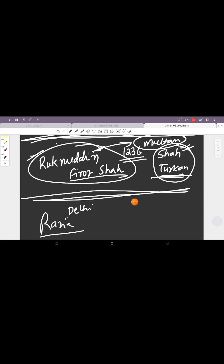So this is till Razia. The second part of this we will cover in the next video. That will be from Razia, then we will go to Bahram Shah, then Alauddin Masood Shah, Nasiruddin Mahmud, and then we will come to Balban, who will be again the Second Ilbari Dynasty. Finally Kaiqubad, with whom the Slave Dynasty will come to an end and we will start off with the Khalji Dynasty.